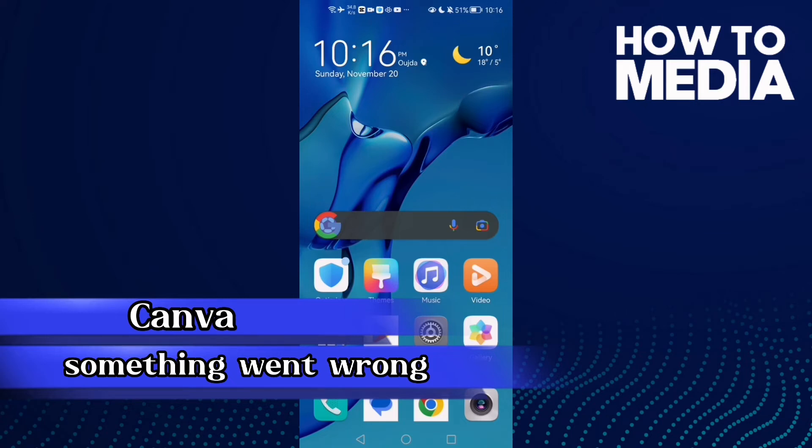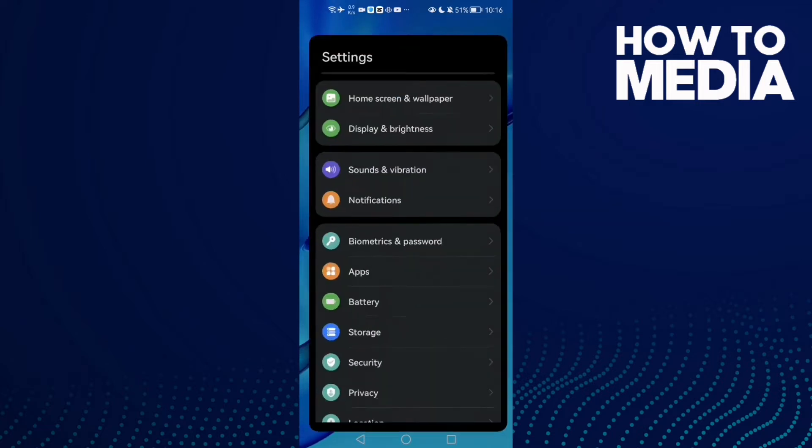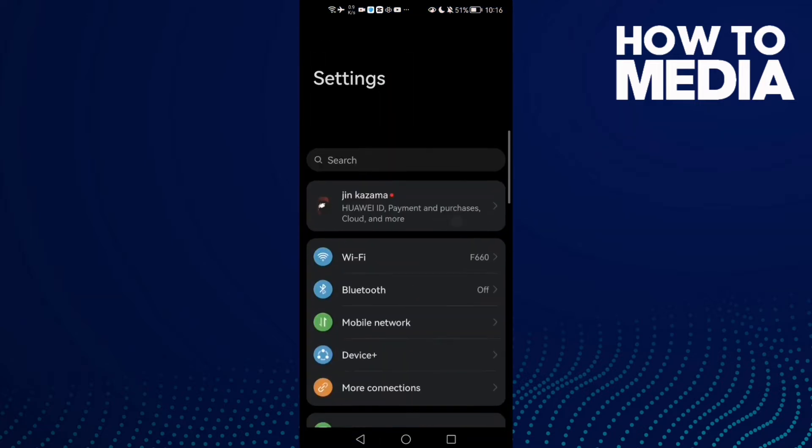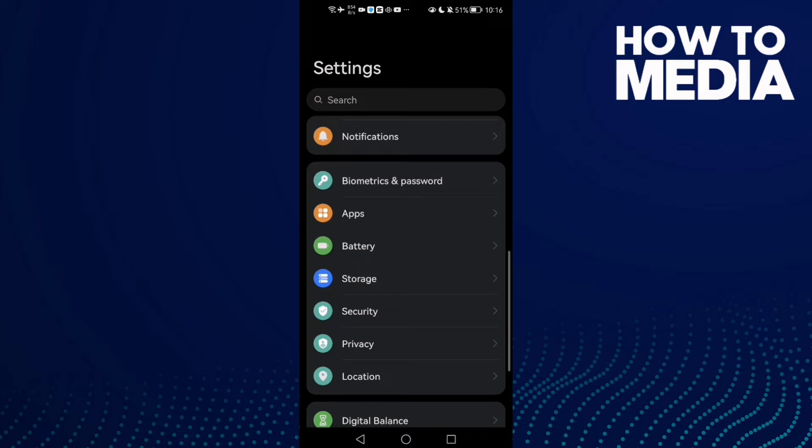How to fix Canva something went wrong on Android phone. Hello guys, in today's video I'm going to show you how to fix Canva something went wrong on Android phone. First, open Settings and scroll down until you find Apps.